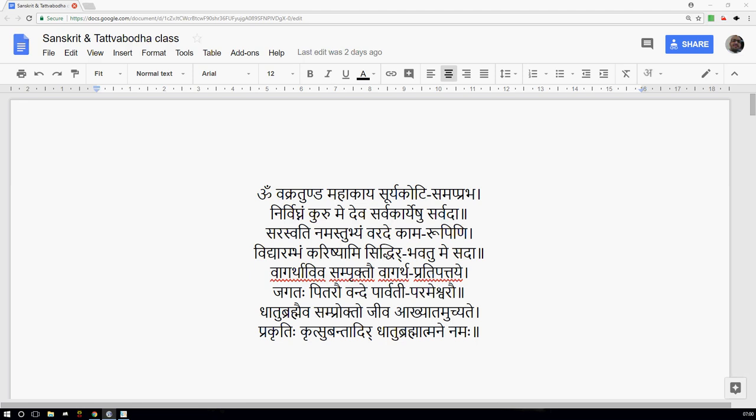Om Vakratundam Hakaya, Sure Kooti Samaprabha, Nirvijjnan Kuru Medeva, Sarvakaryeshu Sarvada. Saraswati Namastubjyam, Varadekama Rupini, Vidyarambham Karishyami, Siddhir Bhavatume Sada. Vagarthaviva Sampruktao, Vagarthapratipha Bhattaye, Jagataphita Rauvande, Parvati Parmeshwarav. Dhatu Brahmaiva Samprukto, Jiva Akhyatam Ucchyate, Prakritikritsa Bantadir, Dhatu Brahmaatmane Namaha.